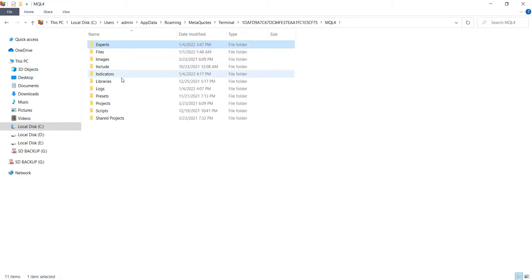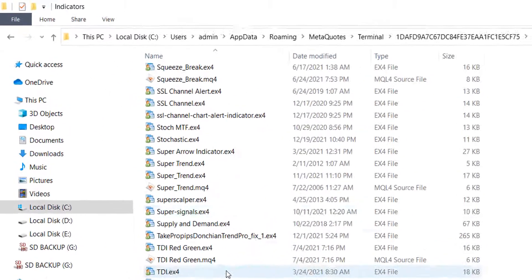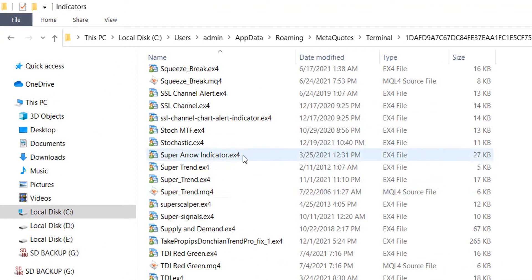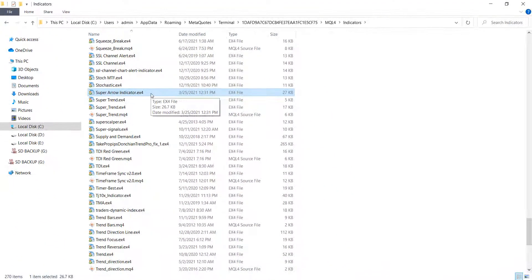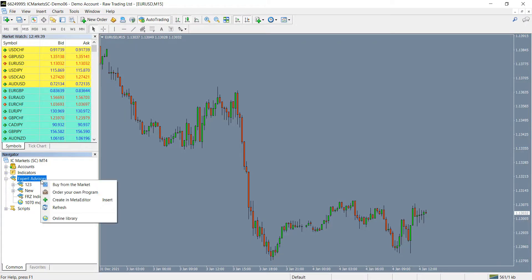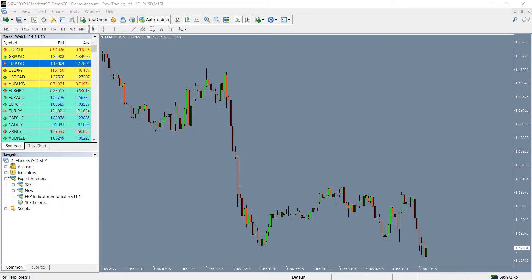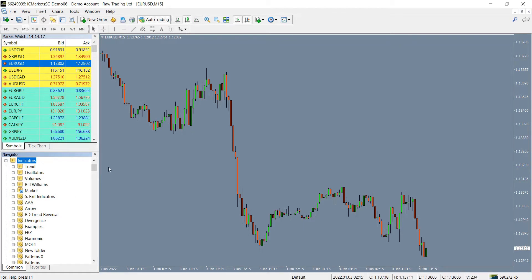We are going to automate a simple arrow indicator called Super Arrow Indicator. Now go to your MT4, right click on the experts and then click on refresh. Find our indicator and load it onto a chart.